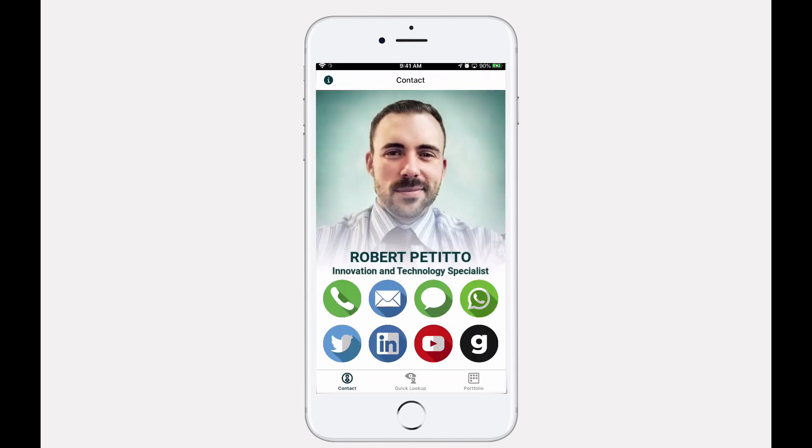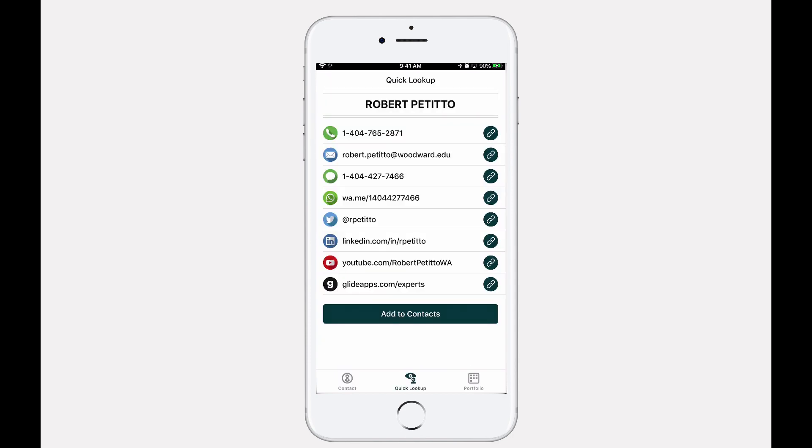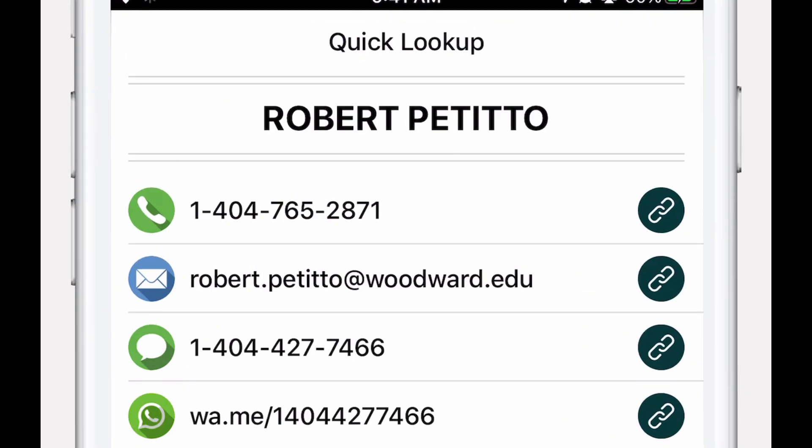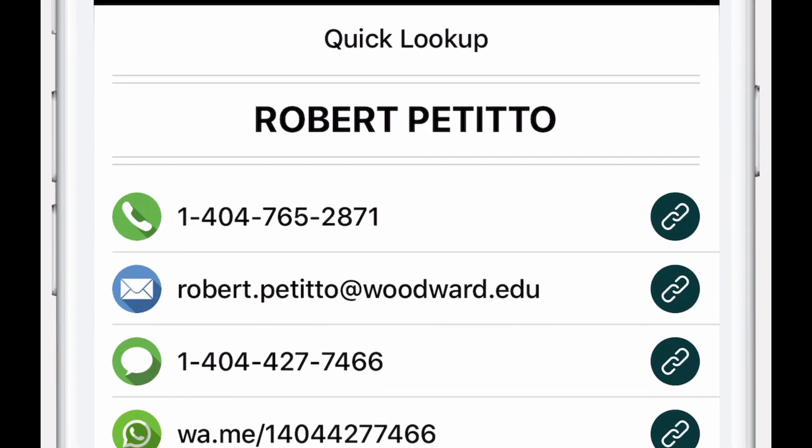If you have any questions or need assistance setting up your MyCard, please contact me at robertpetito at woodward.edu. As always, thanks for watching.